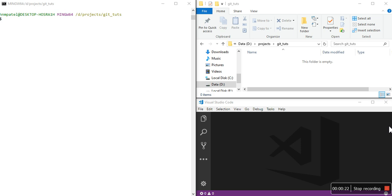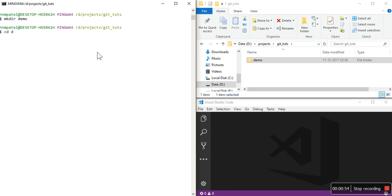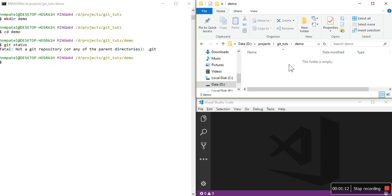Whenever you start any project you will create one folder, right? So let's make one folder — make directory demo. You can see here I have opened 3 windows to explain things in a good way: a command prompt, an explorer where you can see all the changes happening, and a file viewer. Now I'll go to the demo folder using cd. If I fire the command git status it will say 'not a git repository'.